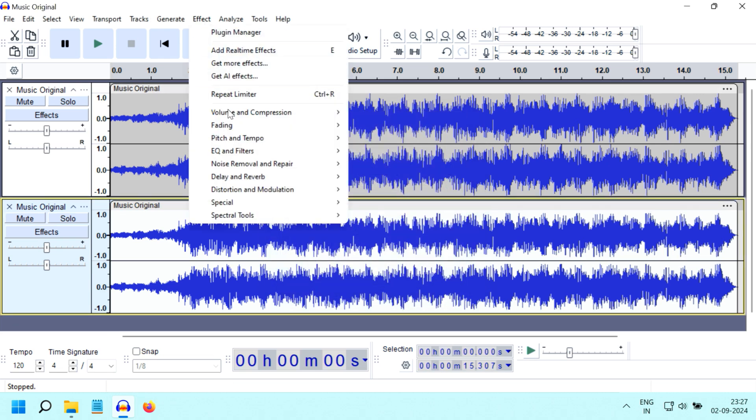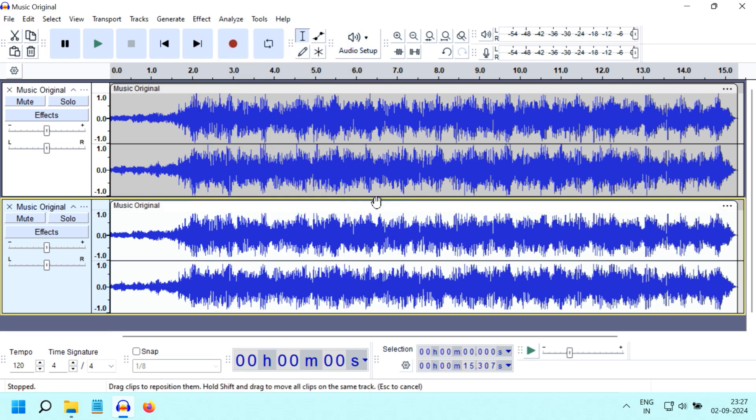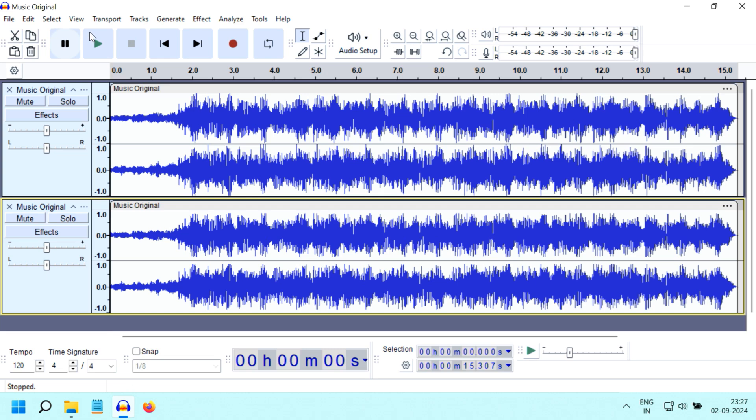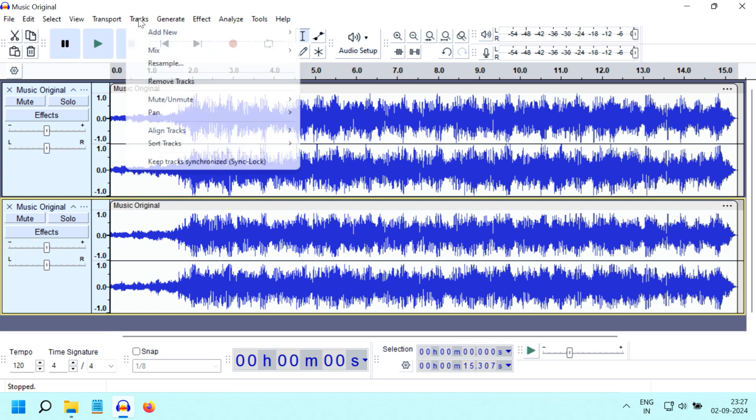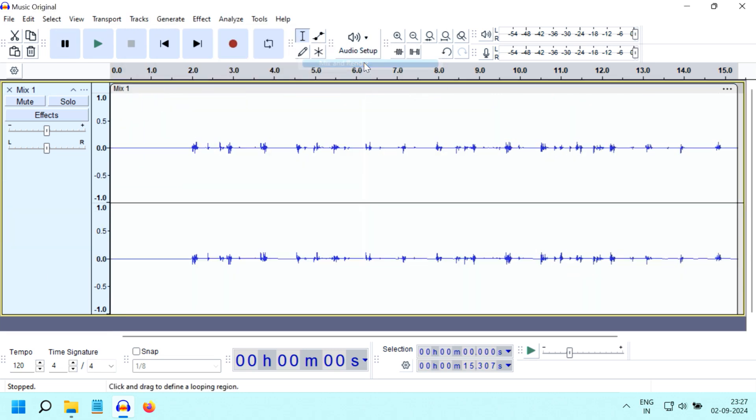Then again go to the Effect menu and invert the clip from here. Then select both the tracks together from the Select menu, and from the Tracks menu go to Mix and select Mix and Render.